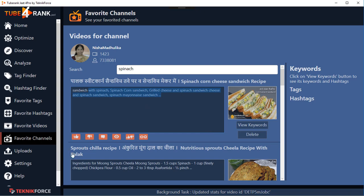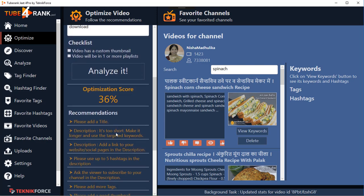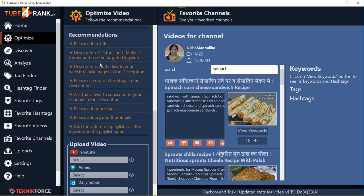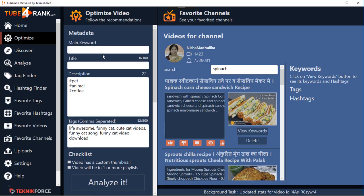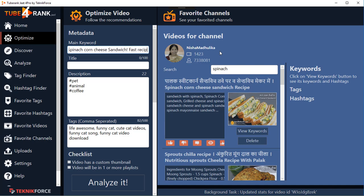We're in the Optimize Video section again. Click on 'Analyze It' and TubeRank Jeet will tell you exactly what you need to do to make your video rank - these are specific recommendations. Right now we don't even have a title, so it's asking me to put in a title. I'll grab a title from a top-ranking video, copy to clipboard, paste it here, and then modify it - I'll remove some of it and put in my own modifications. I have a title in just a few seconds.